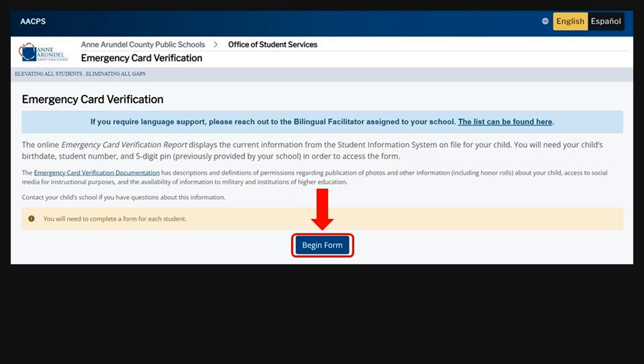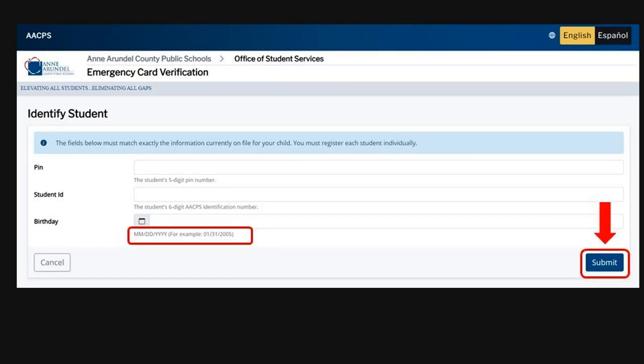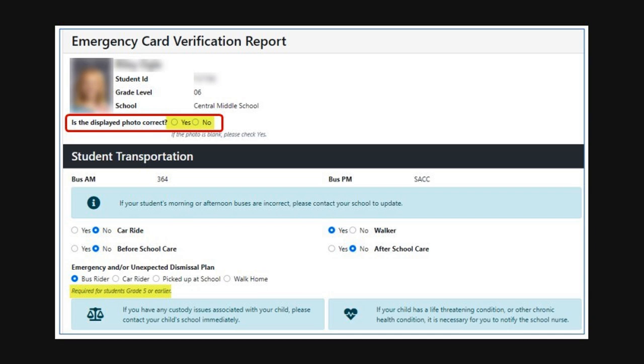Click Begin Form when you are ready to start. First, you will enter the student's five-digit PIN, student ID, and birthday. Please be sure to enter the student's birthday in the correct format, which is the two-digit month, two-digit day, and four-digit year. Click Submit.